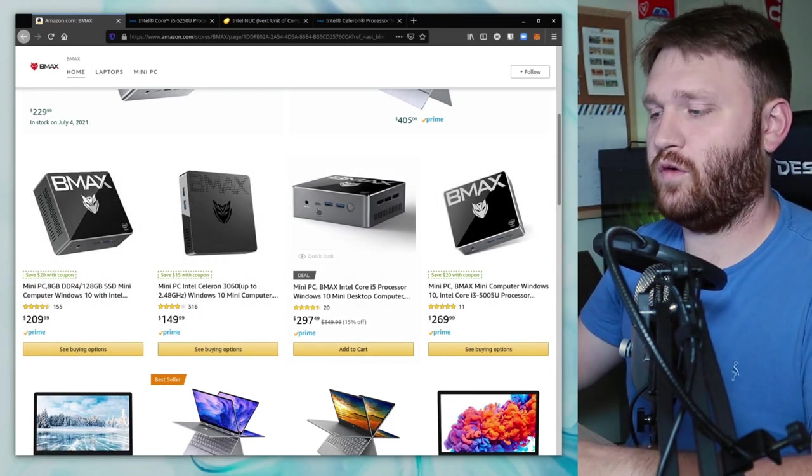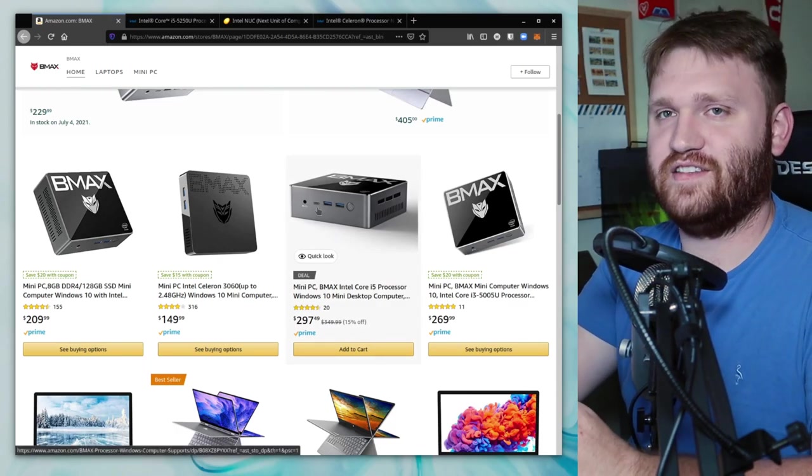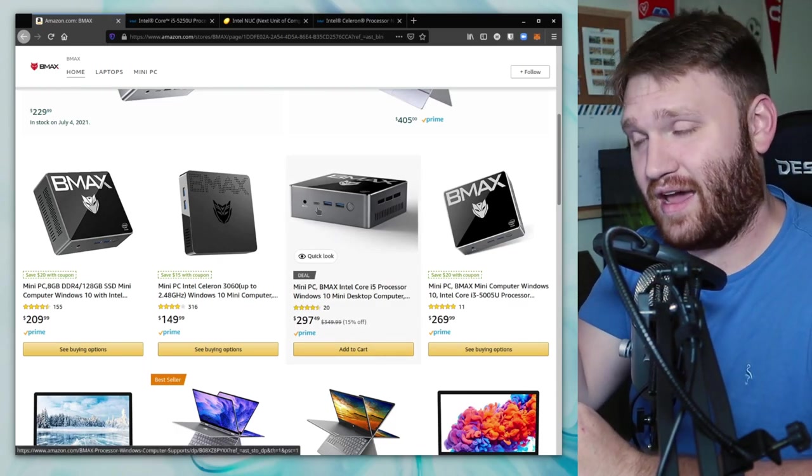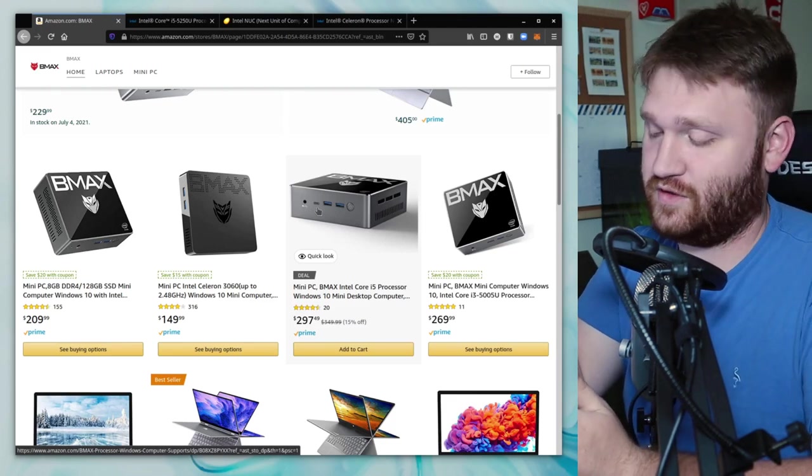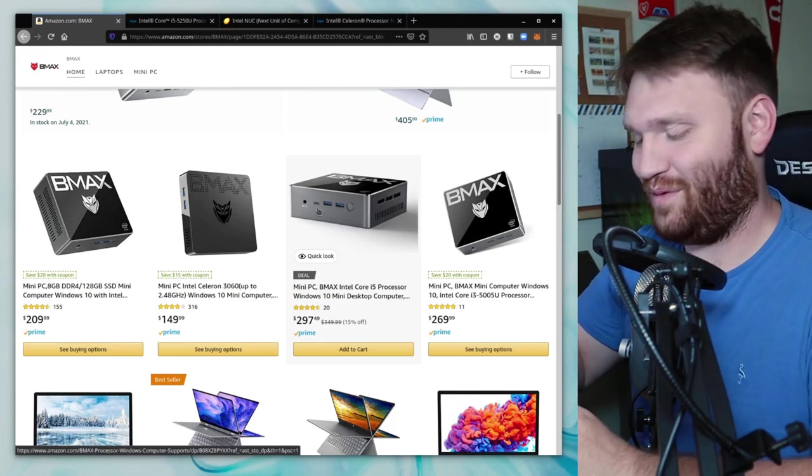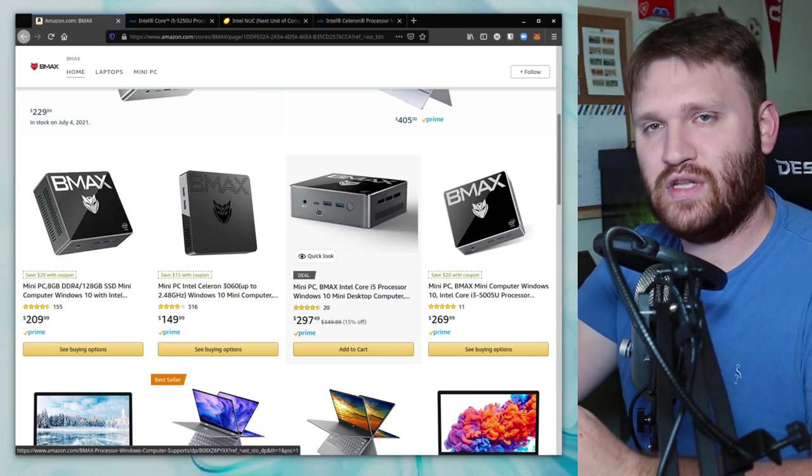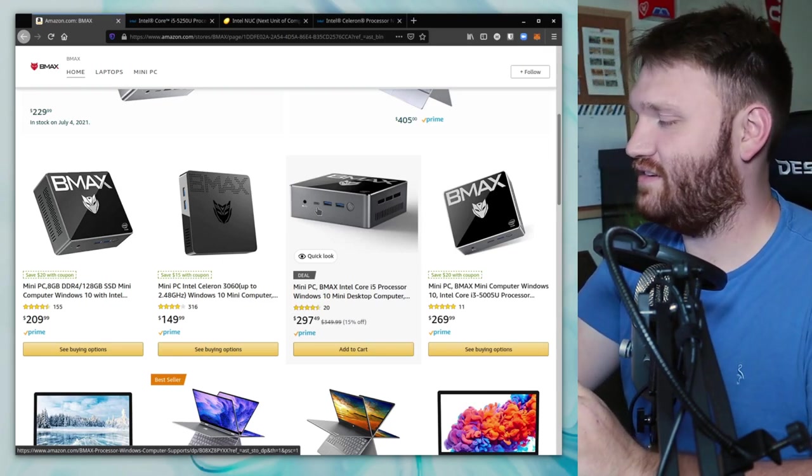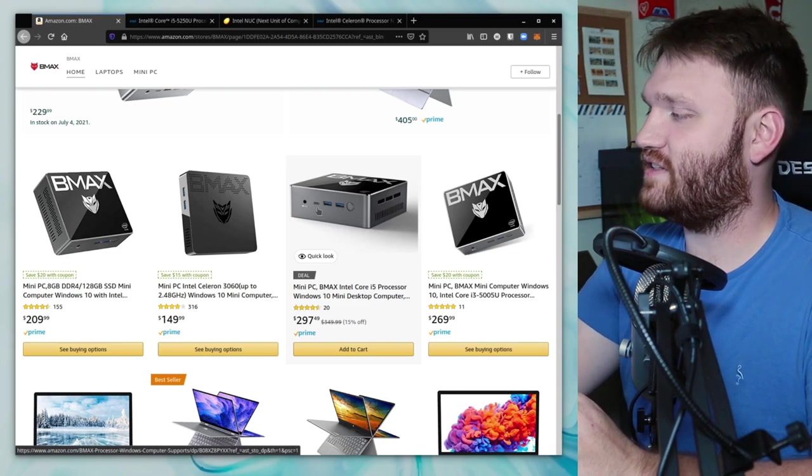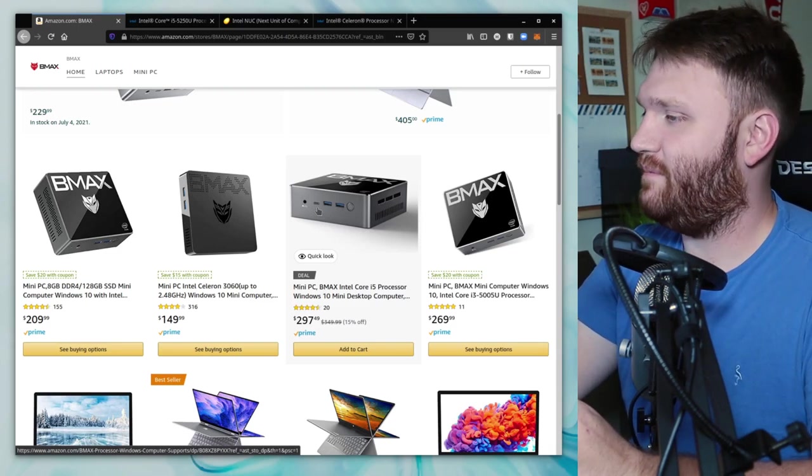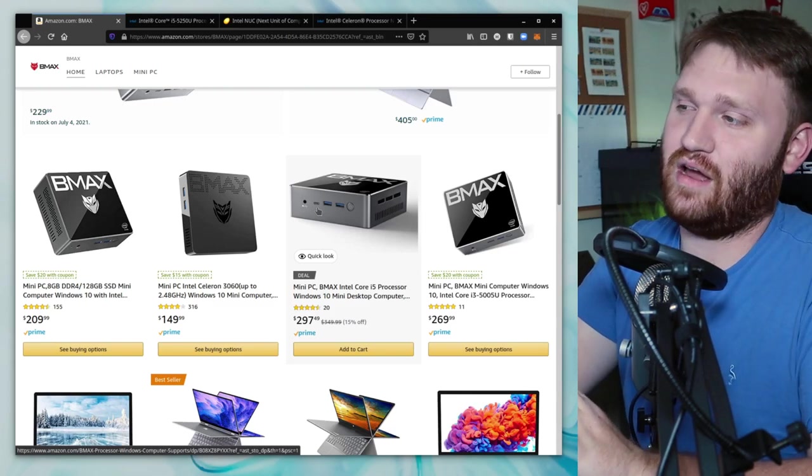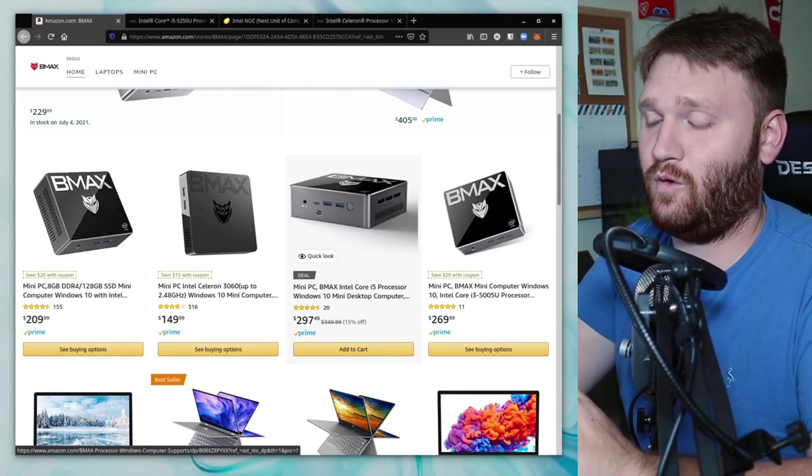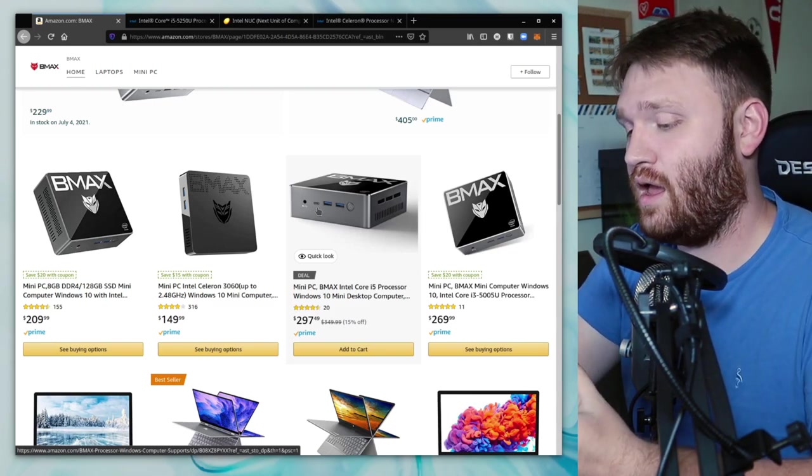Especially if you want something low profile like this that you could either mount directly behind a monitor or stash away somewhere and not even notice you have a little mini computer there. But ultimately, would I recommend this unit in particular? It's a good little unit, it does exactly what it needs to do. If I was the one picking this out, I probably would have went a little bit cheaper for what I'm specifically using it for.